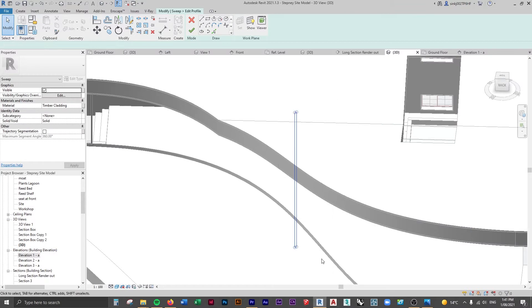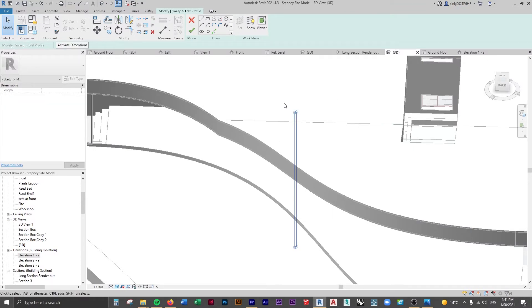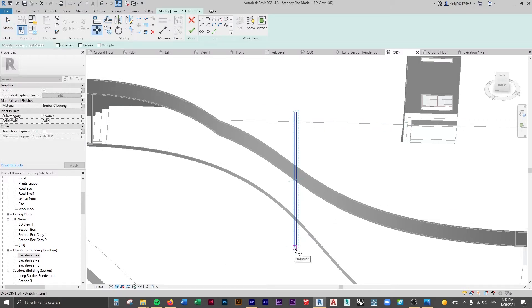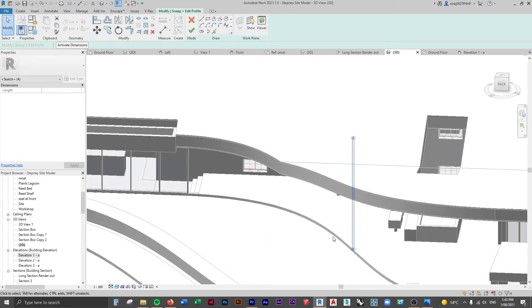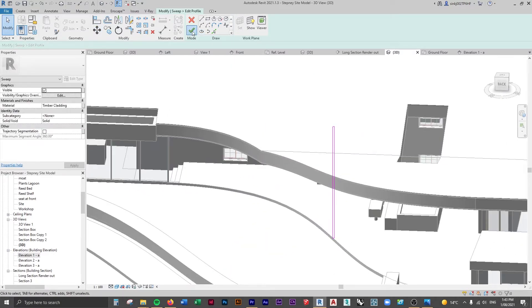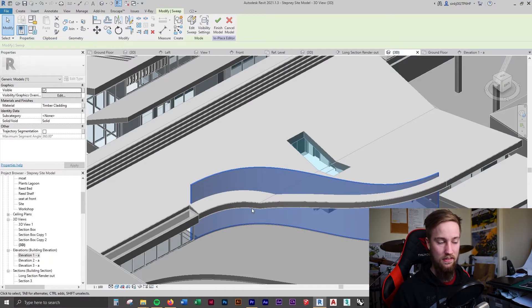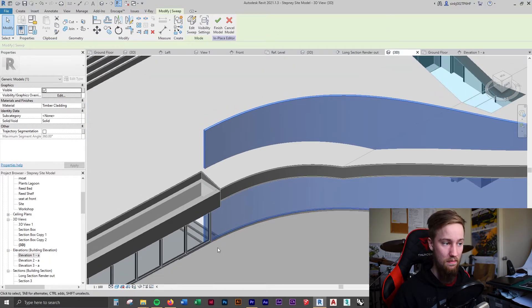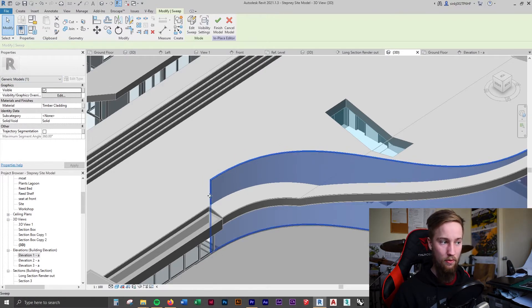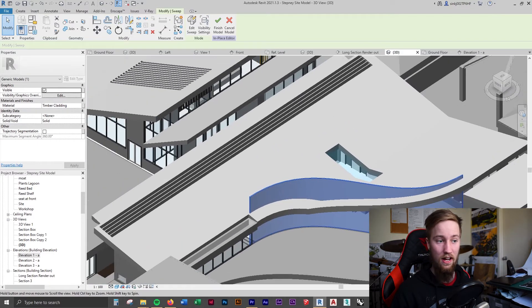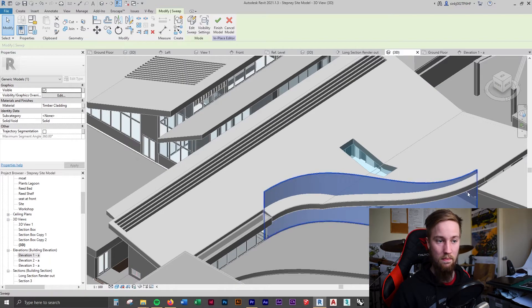Once you've created the shape of your profile, come back to a 3D view and select it all. We want this to be in line with the sweep, so select the corner of the profile and move it over until it snaps onto the sweep. Then click the green tick. You can see it's created that mass — it's still just a generic model, but it's following that sweep with the 80 millimeter thick profile we created, and however tall we made it, which should be above the roof.